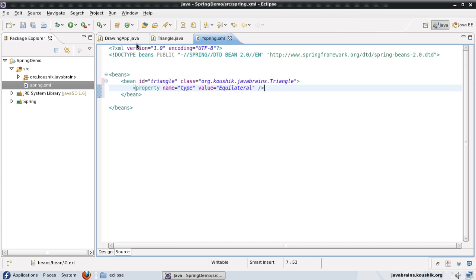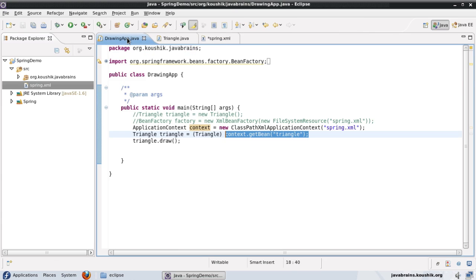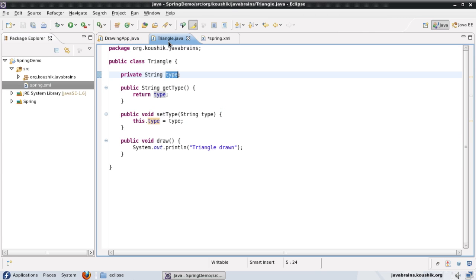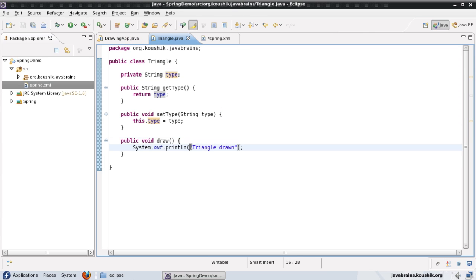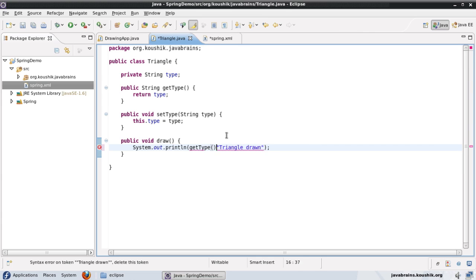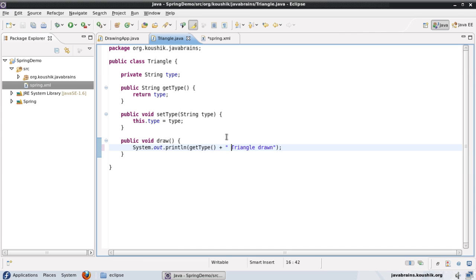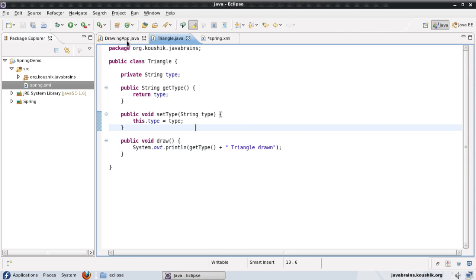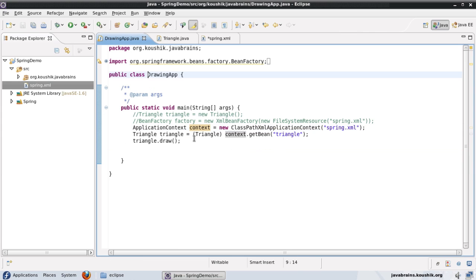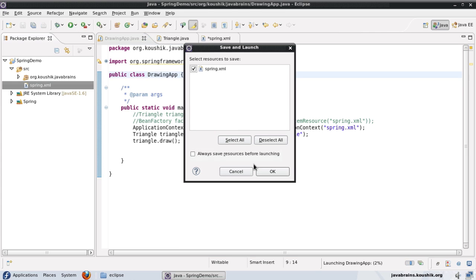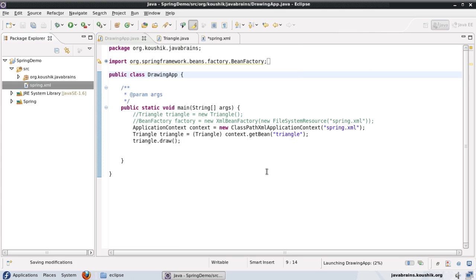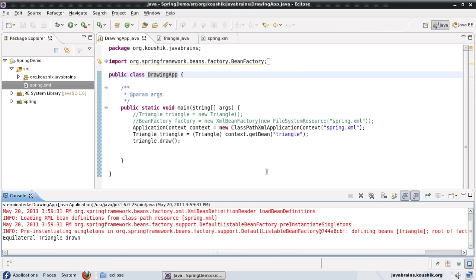So now what I'm going to do is I'm going to just change the draw method here. And I'm going to print out the type. So I'll say, get type. Okay, and I'm going to save this. So if I run this now, you can see equilateral triangle is drawn.